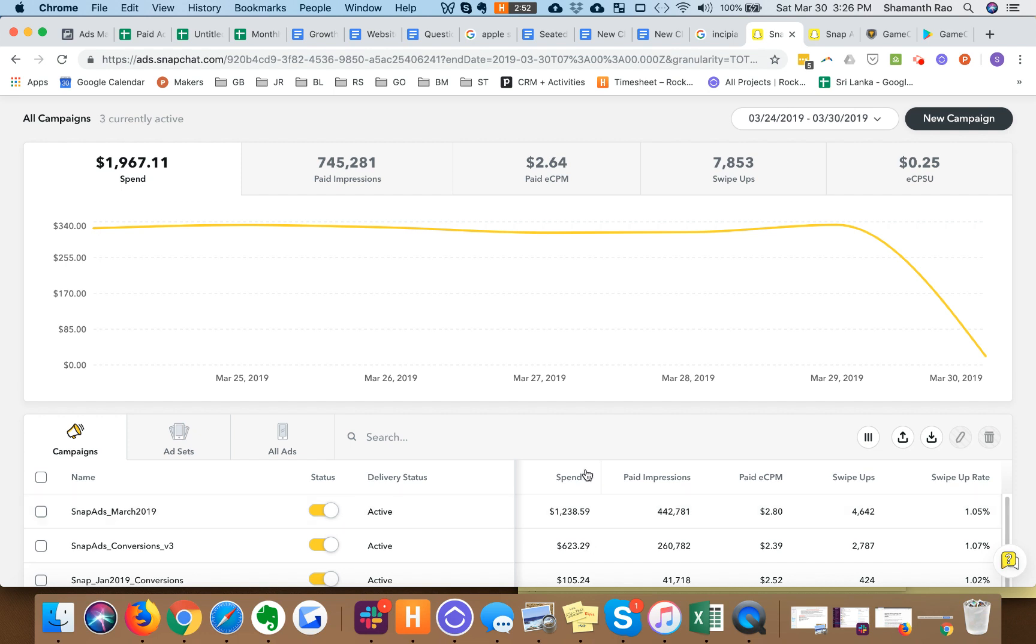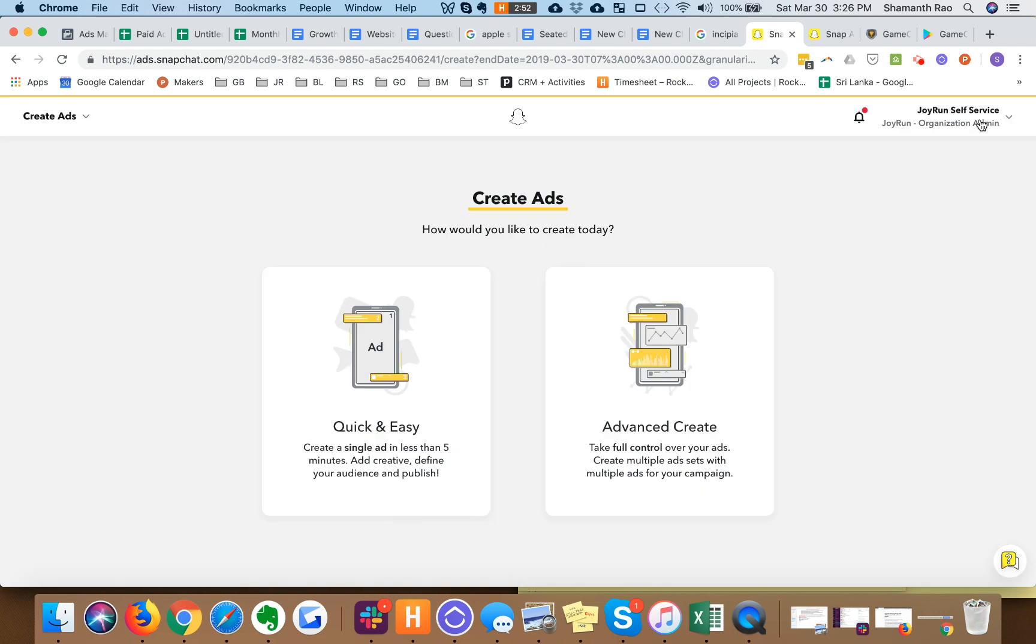So this is your home screen. Obviously if you have a brand new account this is going to be empty. Click on new campaign.